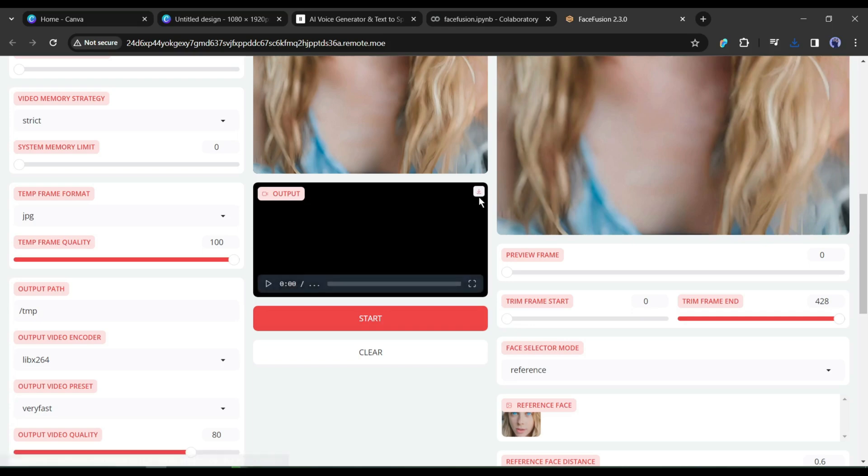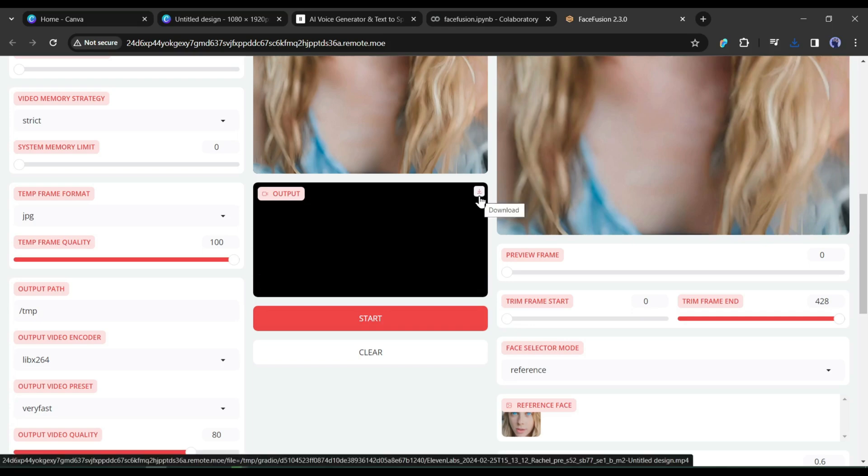Our video is ready. Click on the download icon to download the video — our video has been saved on our device. You can see the quality — how realistic and sharp it is. Now you are able to create this kind of talking avatar without paying for DID Studio.